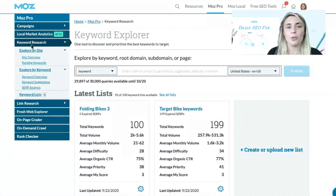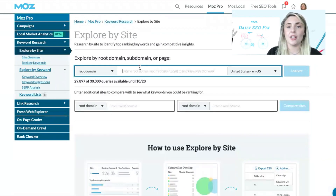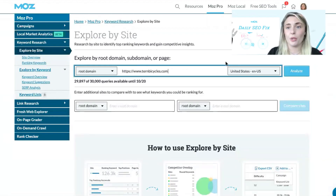In your MozPro tool, in the keyword research section, click on Explore by Site and paste in the URL for the website that you want to find the ranking keywords for.